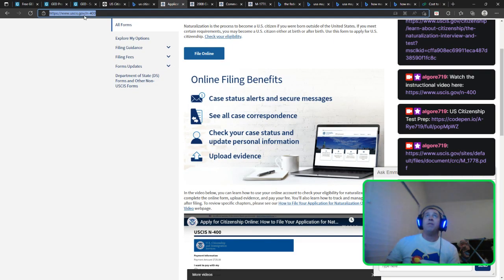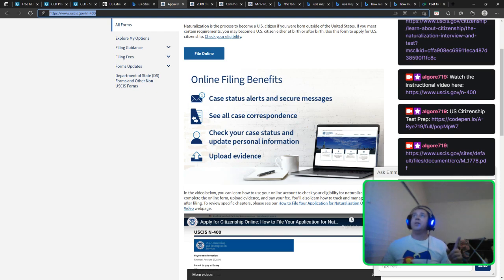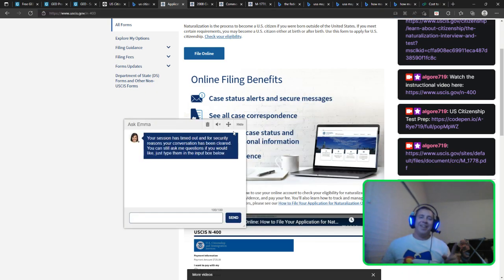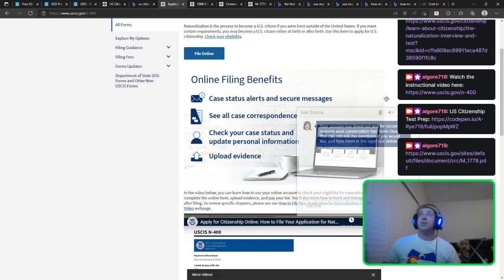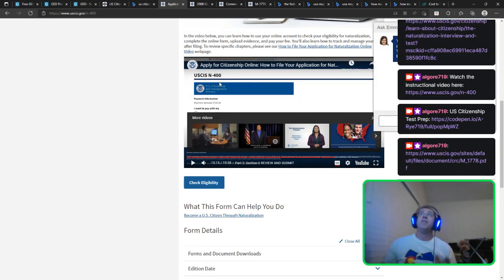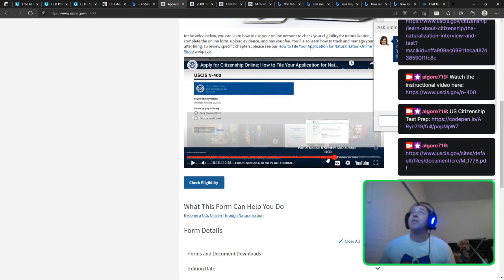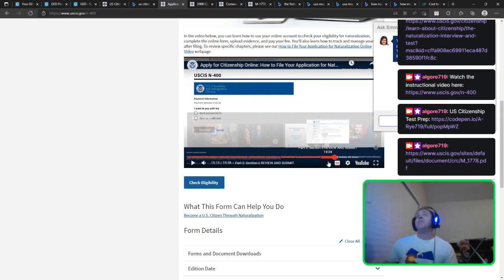The N-400. You can also ask Emma — there's an AI on the USCIS website that will answer your questions. I asked Emma how much the form costs, and it directed me to the video, which answered my question. Part 2, Section 6 — Review and Submit — is where you see the price tag for becoming a citizen. And again, it's not just the money or knowing who the presidents were. Martin Luther King comes up in there too. You're also pledging yourself to this country.